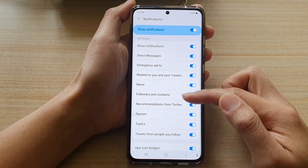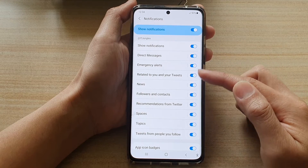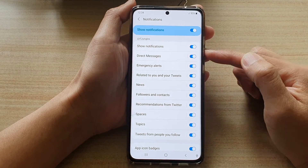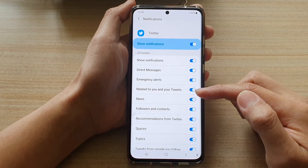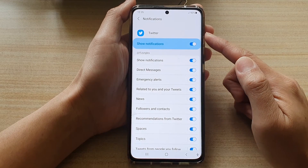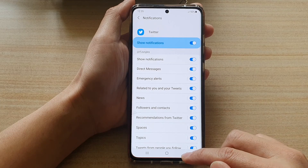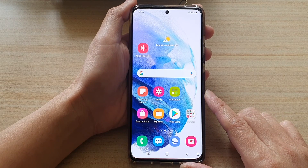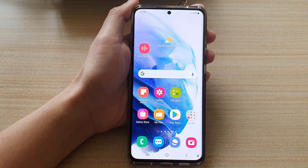So you can go down and set a unique sound for each of the different sections, or you can just leave them as default and only choose one for direct messages — that is totally up to you. That's how you can set a separate notification sound for the Twitter app on the Galaxy S20 or the S21 series. You can tap on the home button to go back to your home screen. Thank you for watching this video, please subscribe to my channel for more videos, and see you next time.